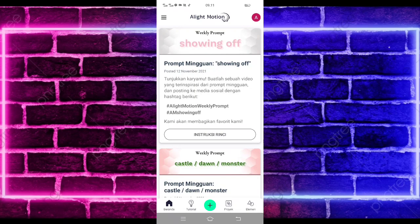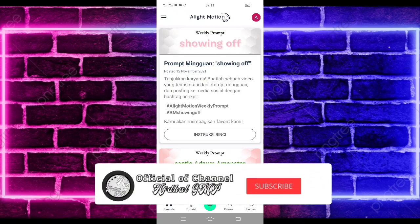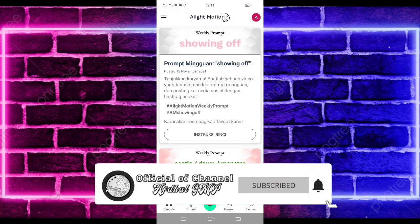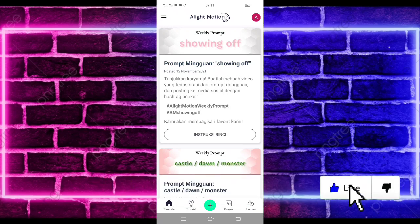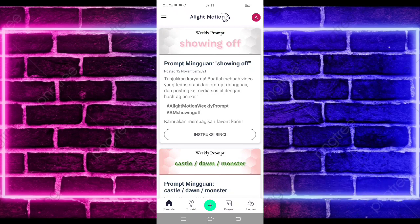Yo, hello guys, balik lagi bersama saya di Abdul Gempi. Pada video kali ini saya akan membuat lagi tutorial Jadak-jadak di klik motion ya guys, yang lagi viral di TikTok tentunya. Untuk hasilnya itu seperti di video awal tadi. Jika kalian suka, jangan lupa di like, share, dan subscribe guys, dan aktifkan juga notifikasinya agar kalian tidak ketinggalan jika saya mau upload konten terbaru di channel ini.